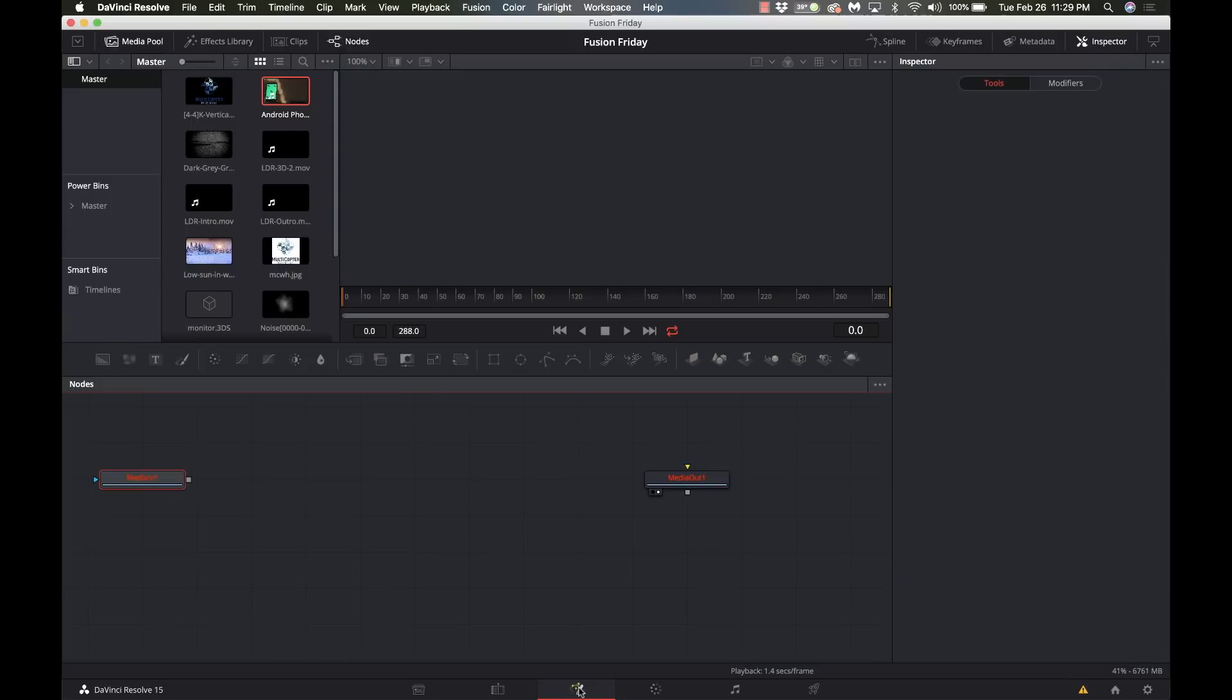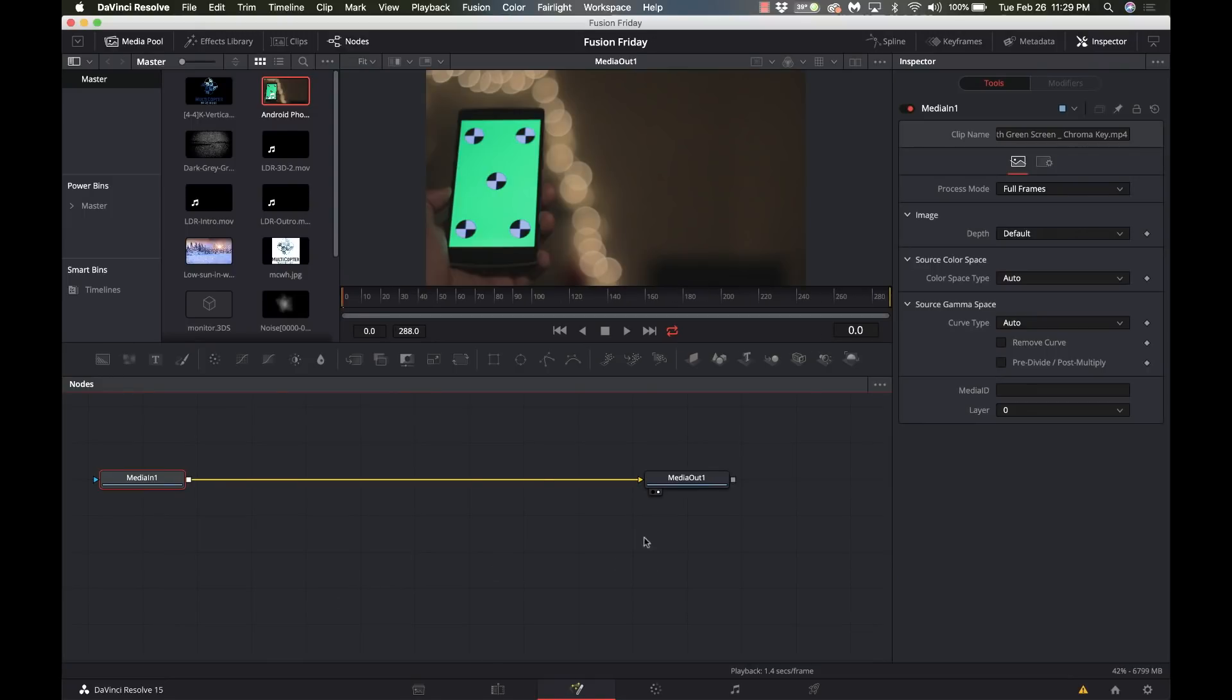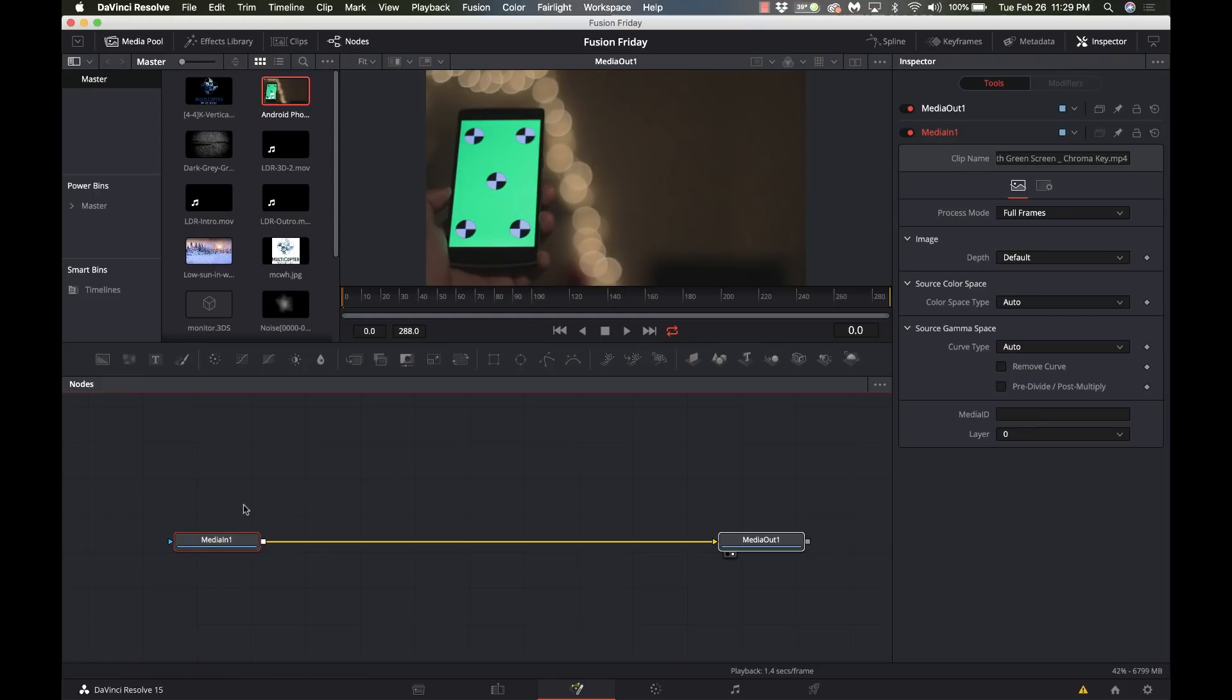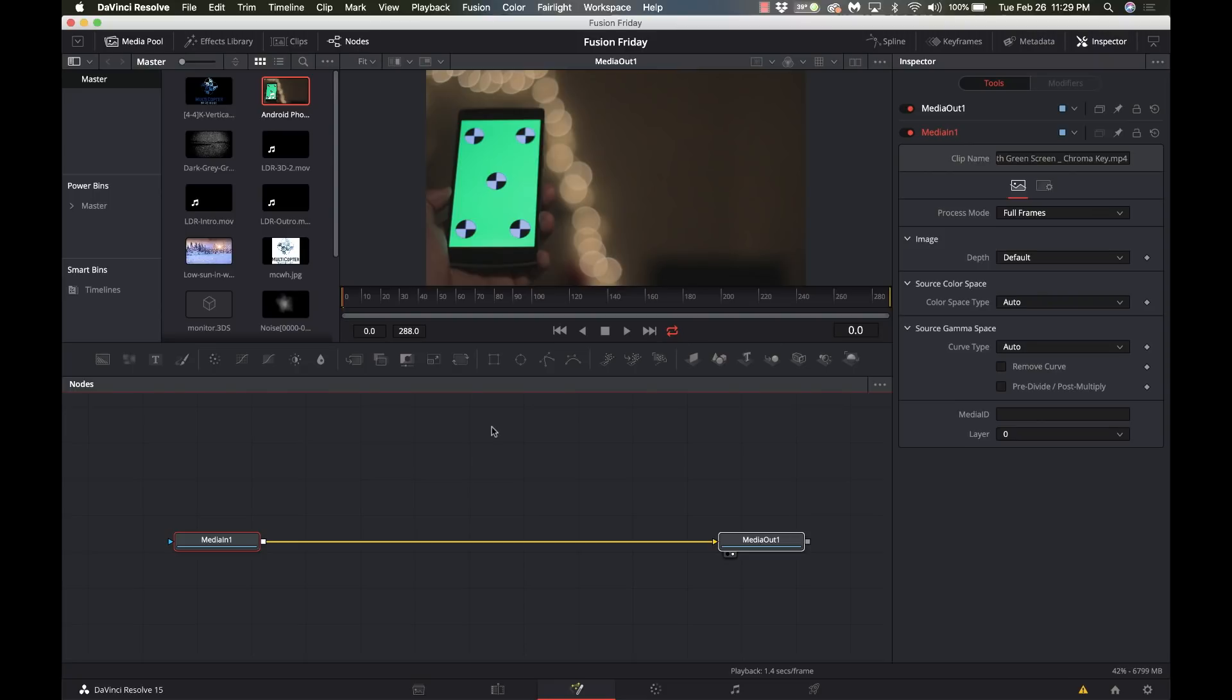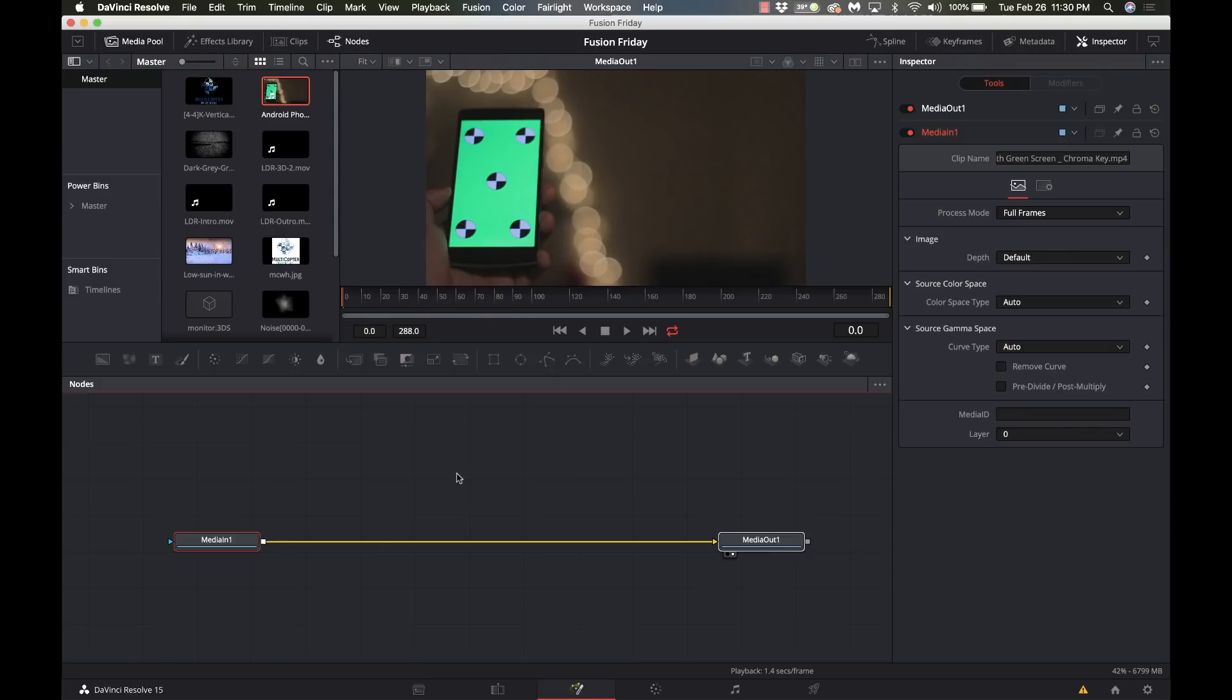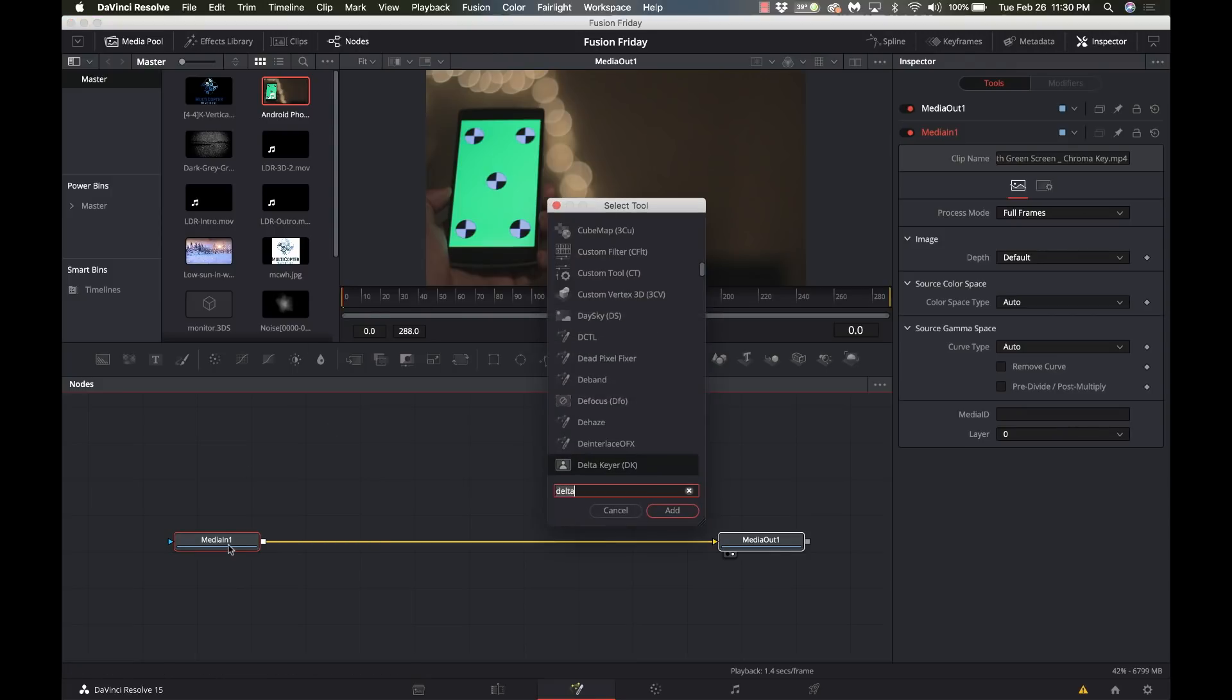Once we have this in, we're going to go to the Fusion page. A couple different things we're going to do here: first we're going to track it, then I'm going to get rid of the markers that are on here, then I'm going to overlay the image on it so that it's tracked. But we will probably have some green fringing around it because the screen was up a little too bright. You can kind of see it on his hand right here. So we're going to do a Delta keyer on it to remove the green of the screen so that the image fits on there without any green fringing.